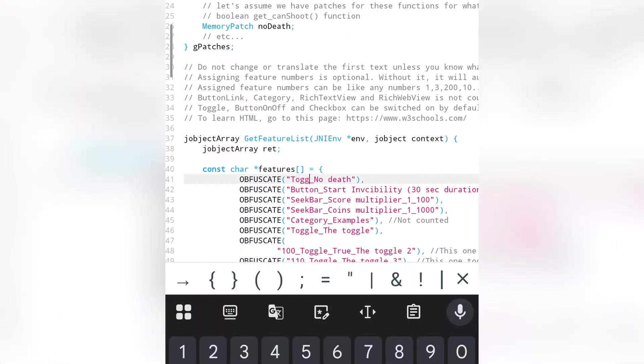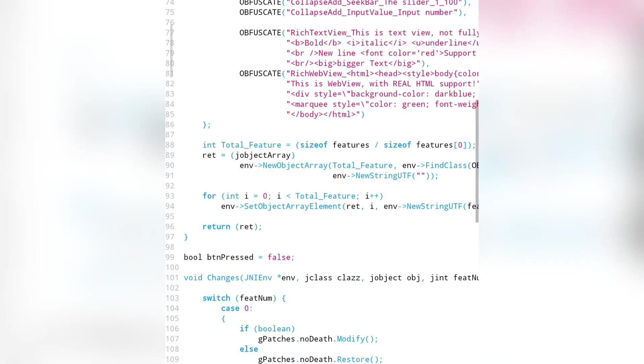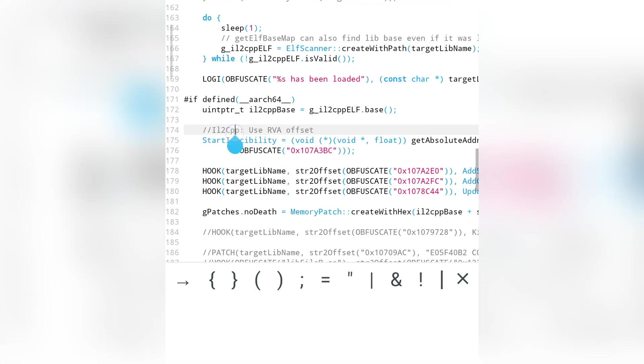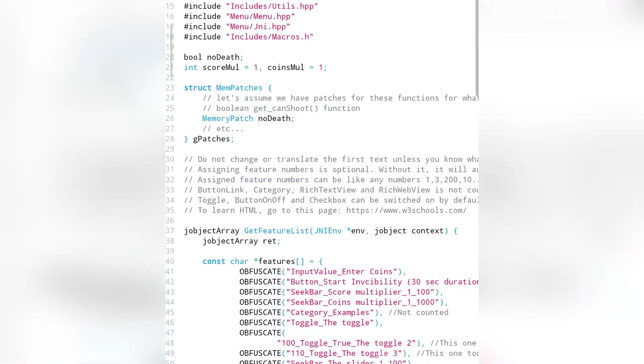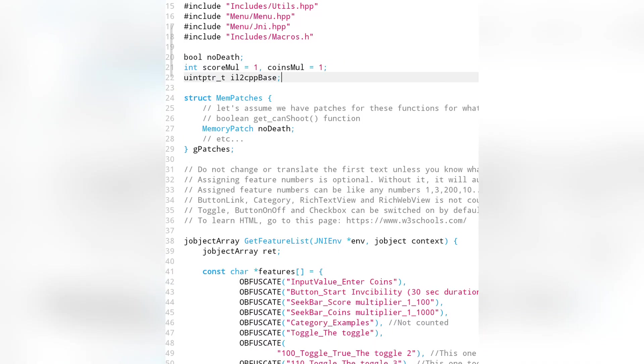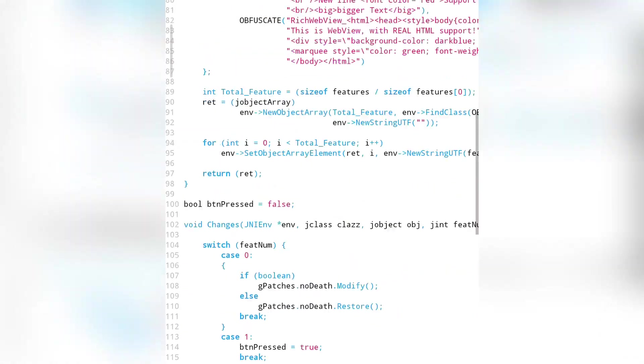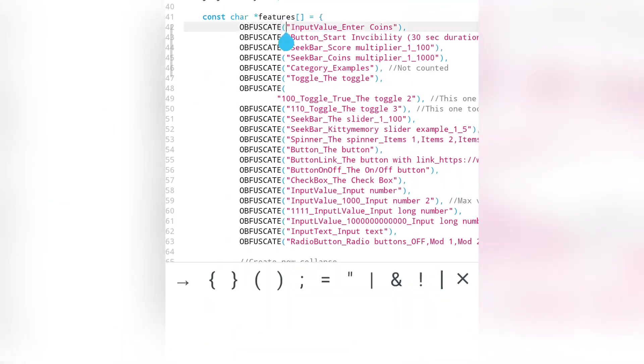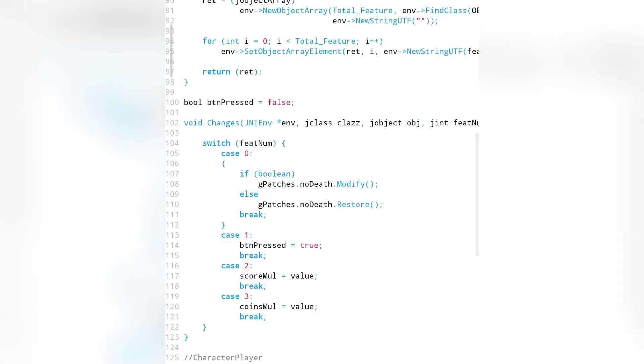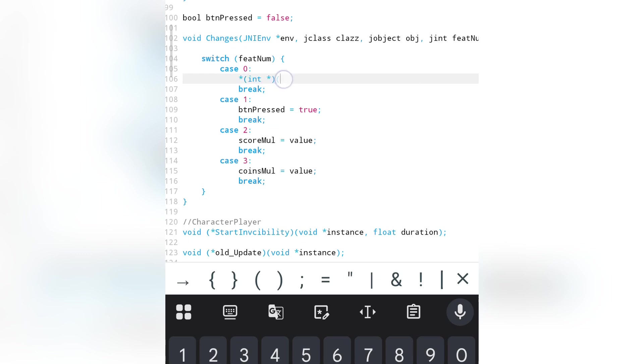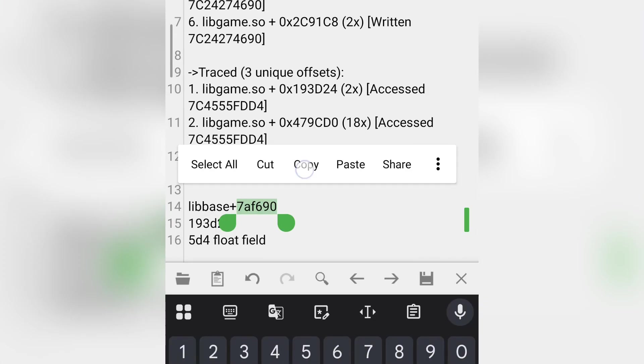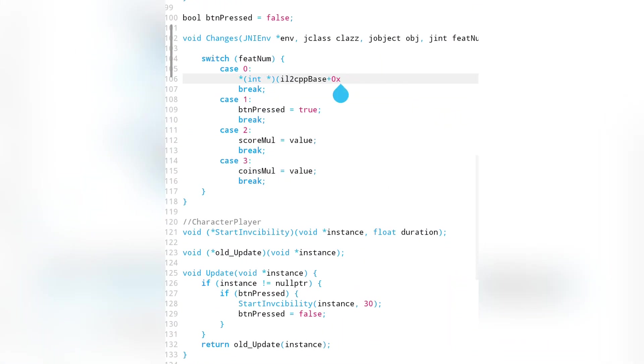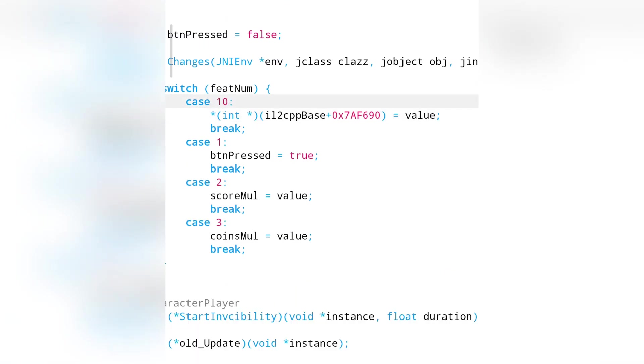First, we will add an input value to set coins. We need the library base inside the switch cases, so we'll declare lib base as a global variable. Let's assign the input value to feat num10. Since the coin's address is static, we modify it like this. Done, now whenever you enter a new value, the coins will be set to it.